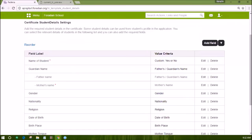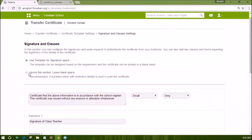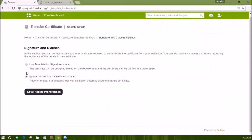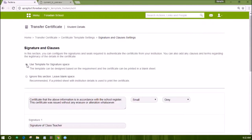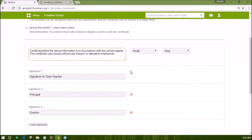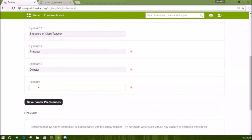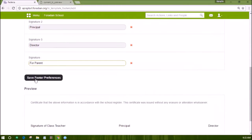To edit the signature and clause section, click on edit under the heading. If you do not want to generate the signature and have your own, select the option 'ignore the section, leave blank space.' Otherwise, you can select 'use template for signature space.' If you want Fedena to generate the signature, edit the clause section as required and select the color and size of font. The signature role can be edited or up to three new signatures can be added. Save these footer preferences and the settings can be checked from the preview which shows at the end of the page.